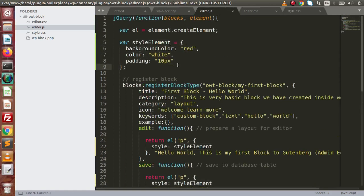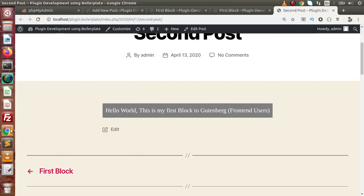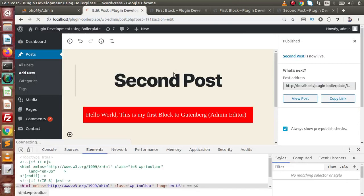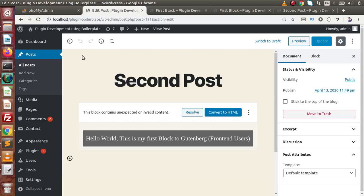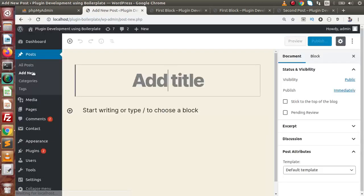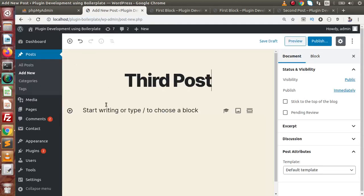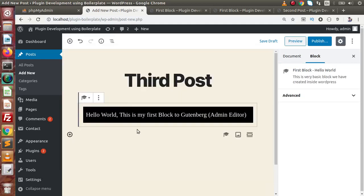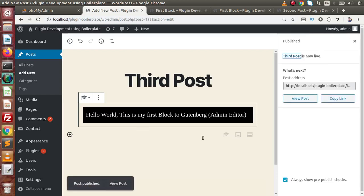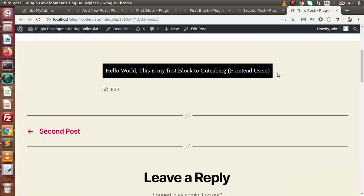Remove the className references and use the style attribute instead, passing in this style variable which is defined at the top of the block definition. Change the background color to black to verify the changes. Save the file, go back to the editor, and reload. Click on 'Add New' to create a third post, add the custom block, and we can see the custom CSS has been applied using the JavaScript style variable. Publish the post, open it in a new tab, and on the front-end the same CSS is applied for the users.